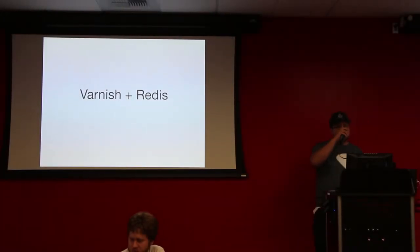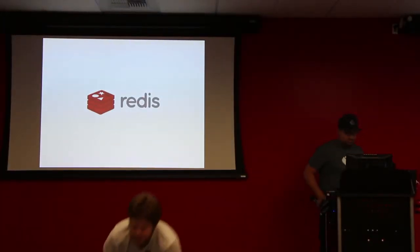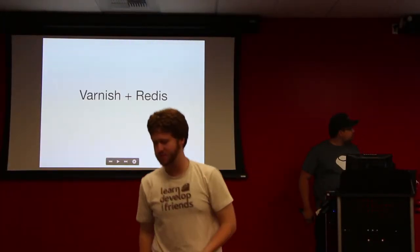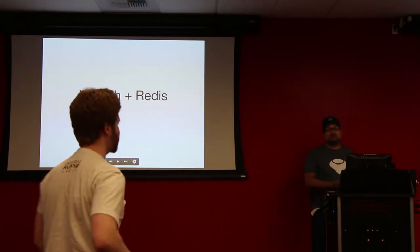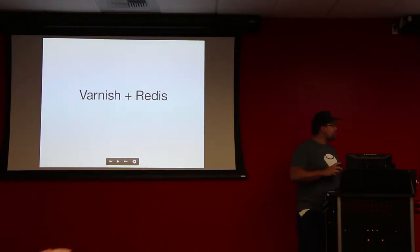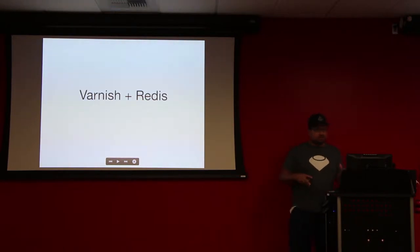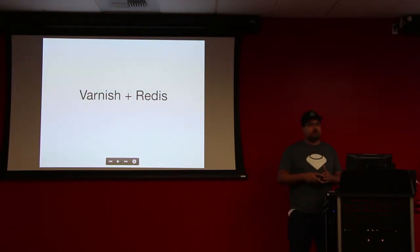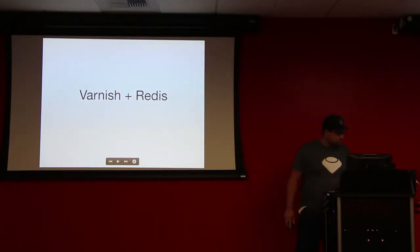All right, so I'm going to be talking about Varnish and Redis. I apologize, I didn't make this look super pretty this week, so it's going to be pretty basic. I'm going to quickly cover what they both are, why I want to do this talk, and then how this looks in Rails.